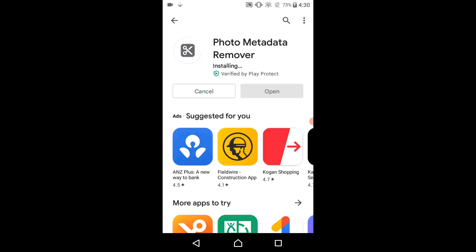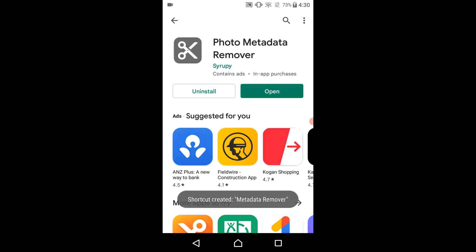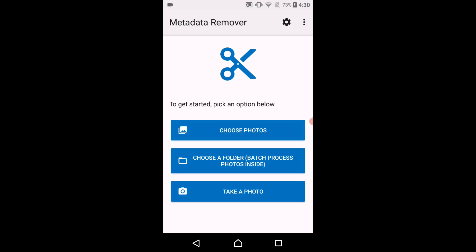Once it has finished installing, you can launch it and delete the metadata permanently in photos. As a side note, it will ask you to set up a folder to save your pictures in, so make sure you specify a folder.